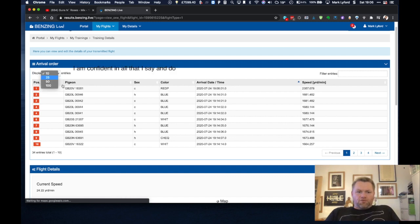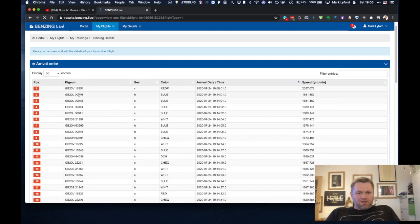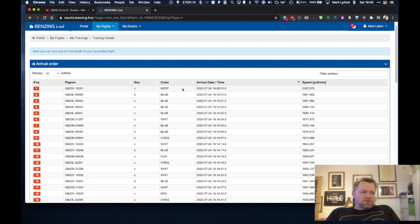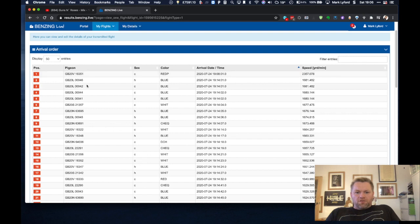And you can see here all of the pigeons come in. Now ignore the first pigeon. That didn't fly 2,357 yards a minute. That was a pigeon that was sent training in the morning and came in while we'd set training go. So ignore that. But you can see here all of the details what time it arrived and the speed of the pigeon.